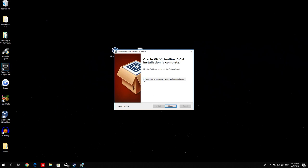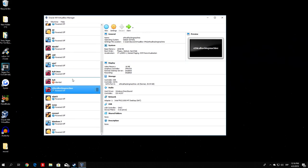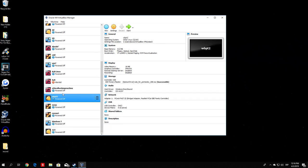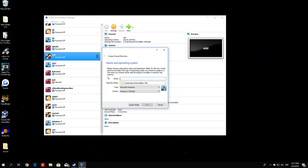Once finished, make sure 'Start Oracle VM VirtualBox after installation' is checked and click Finish. The VirtualBox window will open. All the virtual machines you see here are ones I created previously — if you're installing VirtualBox for the first time you won't have any of these. To create a new virtual machine, click the New button. This will ask you a few questions to set up your new virtual machine. You can name the machine anything you want — I'll name mine 'Python Ethical Hacking'.